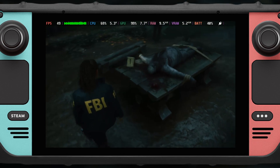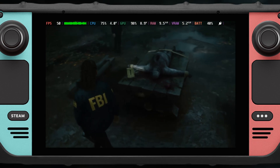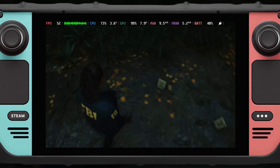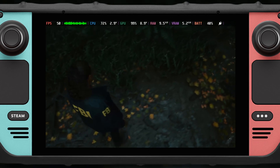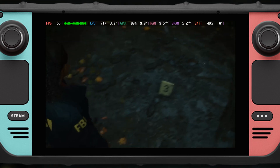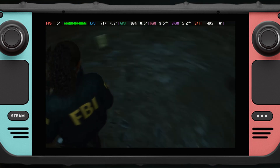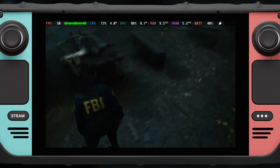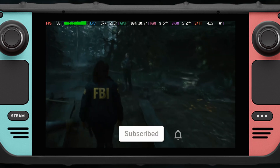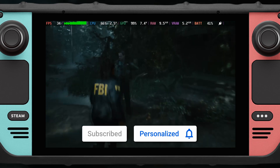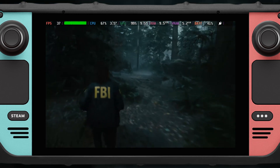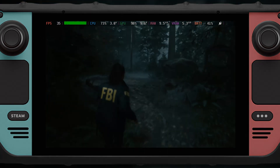So that's it for FSR 3 mod on Alan Wake 2. If you have any games that you want me to test this mod on, just comment it down below, and let's see if the mod is compatible or maybe see if the performance is going to improve. If you like videos like this, make sure to like and subscribe. Once again, I'm JD Ross — thank you for watching and see you on the next video.